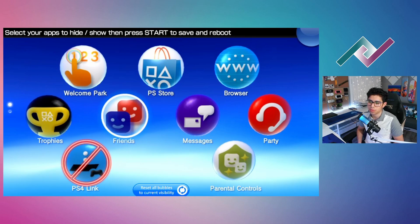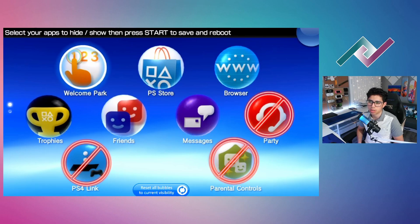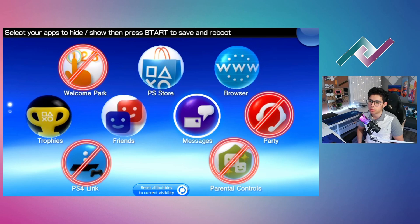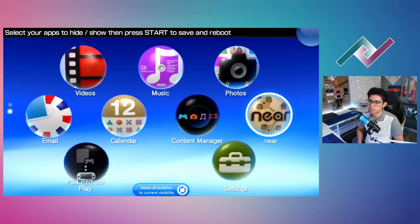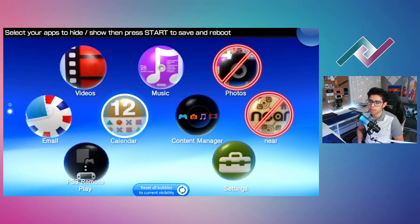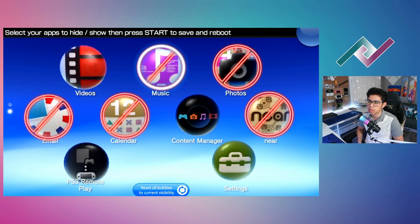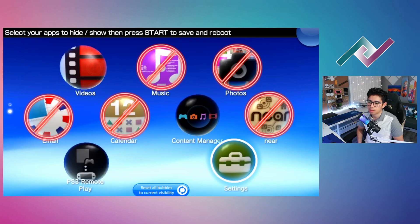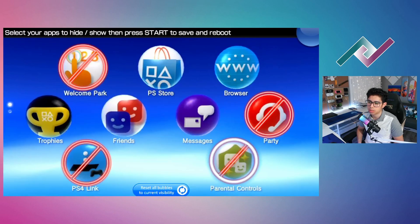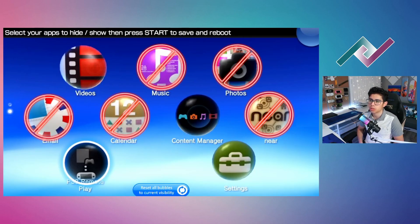So let's remove that one. Let's go to parental controls — let's do party. I do need browser, Welcome Park. I don't really need friends or messages. I don't do photos, nor do I do near, calendar, or email. Music — I really don't listen to music on here, and if I do I'll use the homebrew app for that. So we'll hit start to save it and reboot.